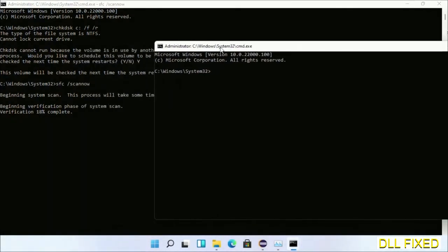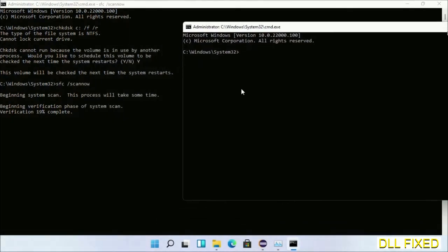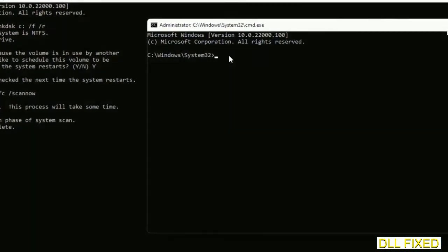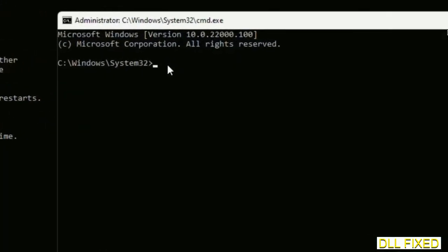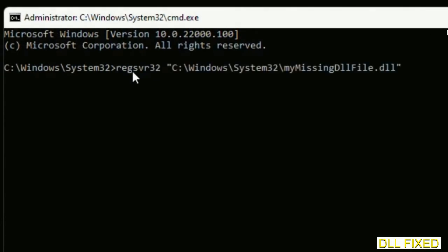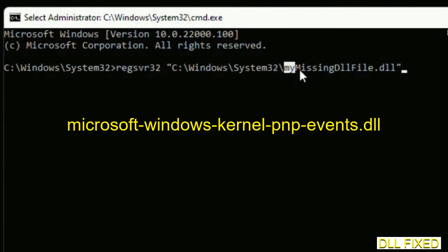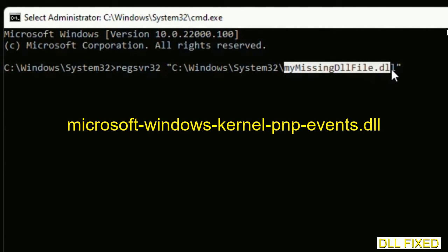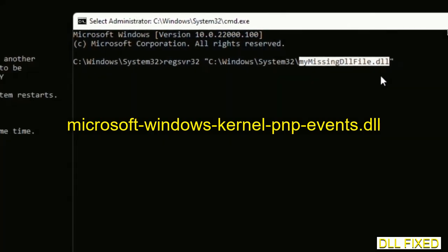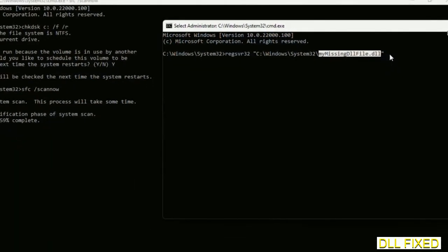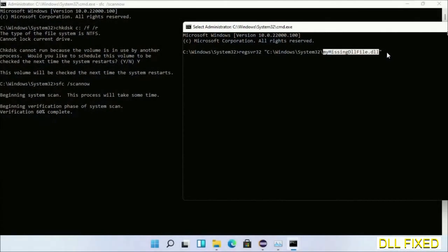In this command prompt, type this command carefully. Replace 'my missing dll file' with the DLL file which we have just copied and execute it. The verification completes.